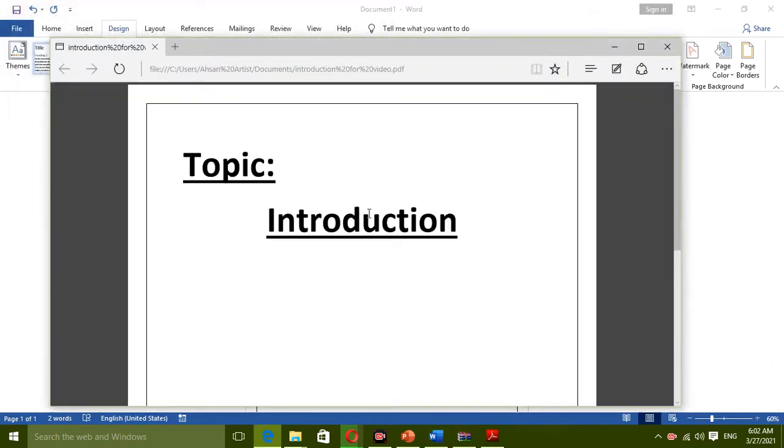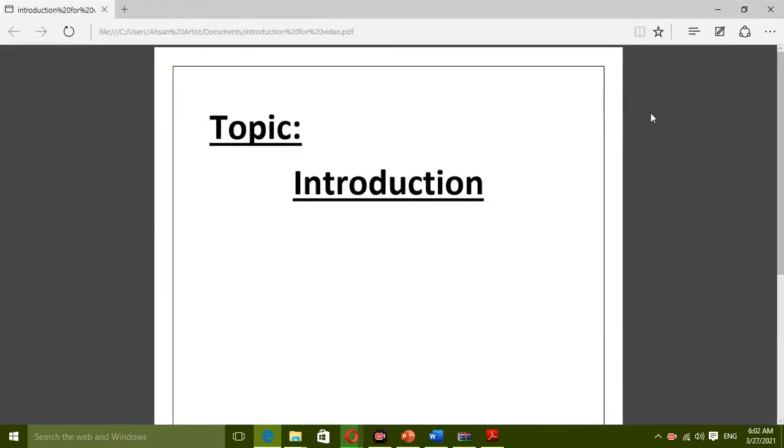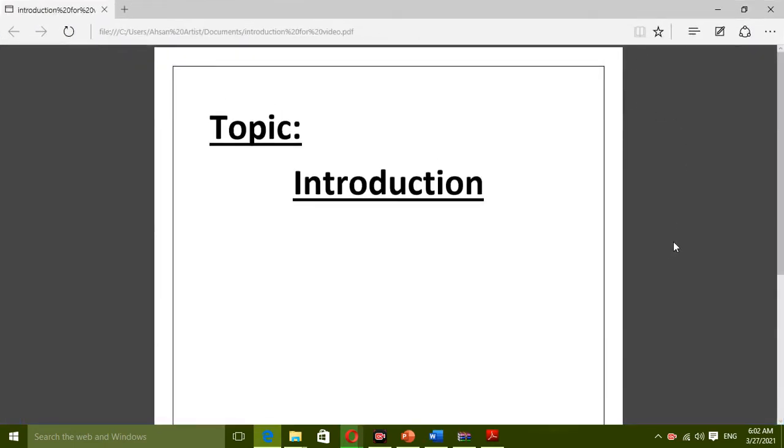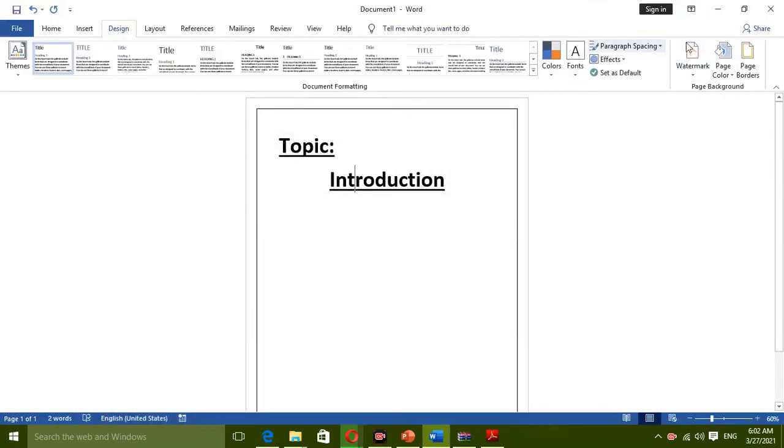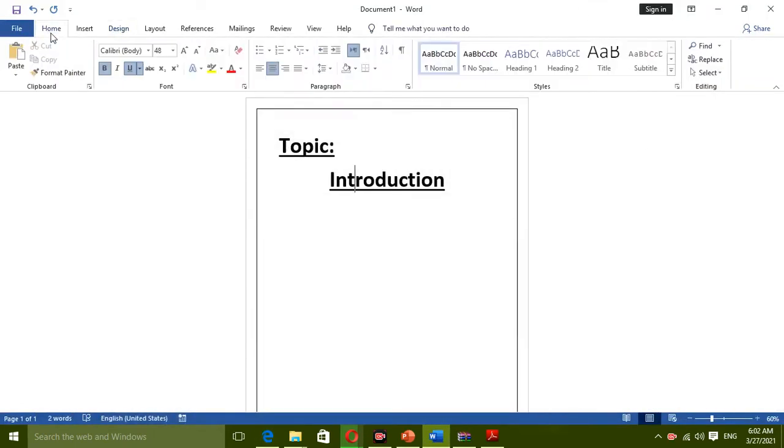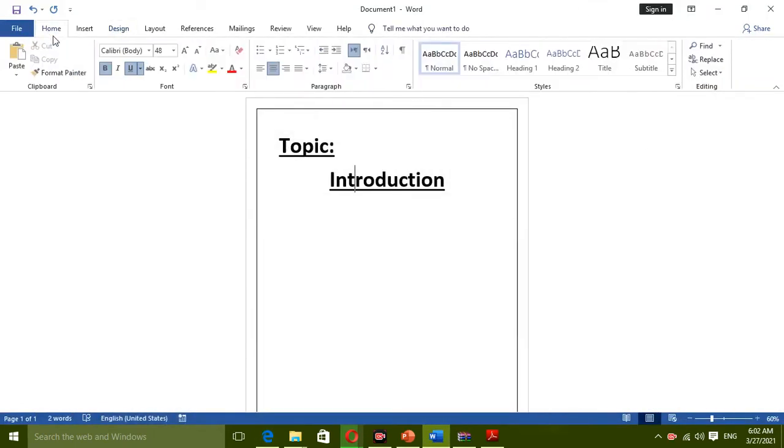Now you see my PDF file. It easily converted into PDF file. You can share it with anybody. So this is the way how to convert your Word document, your thesis, your CV, your important file into PDF format.